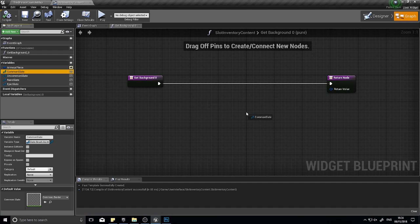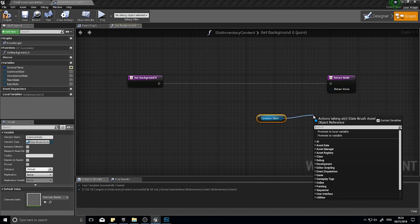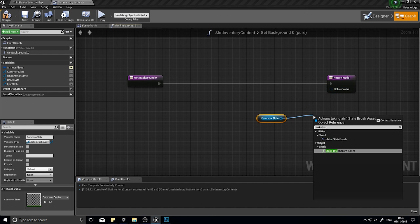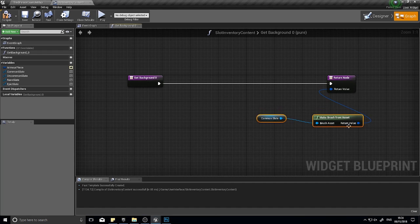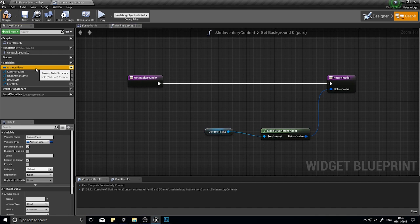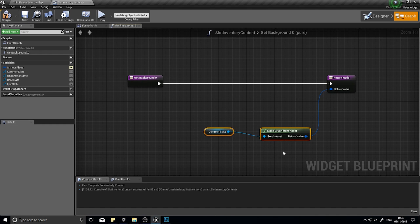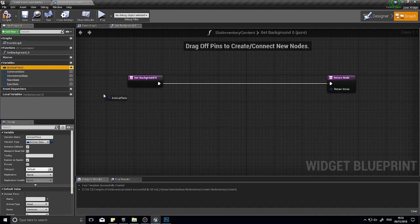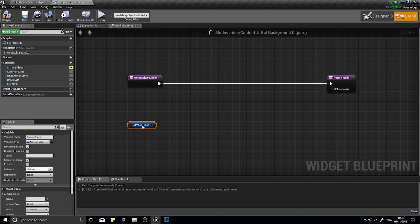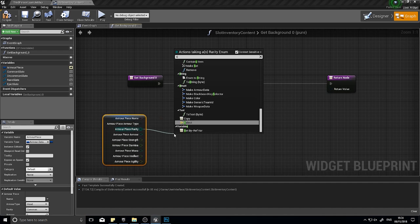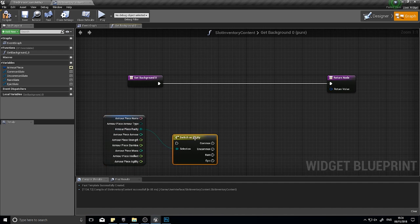For example, you could just drag this out here and you can make this a brush asset going to there, but we don't want to do that because we need to make it change based on which one our armor piece actually belongs to. For that we're going to do a switch. Drag your armor piece variable out and choose get. I'm going to split this open and from where it says rarity, I'm going to drag this out and do switch. You'll see switch on rarity.